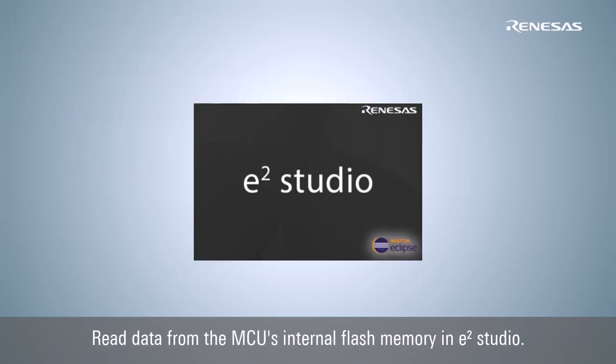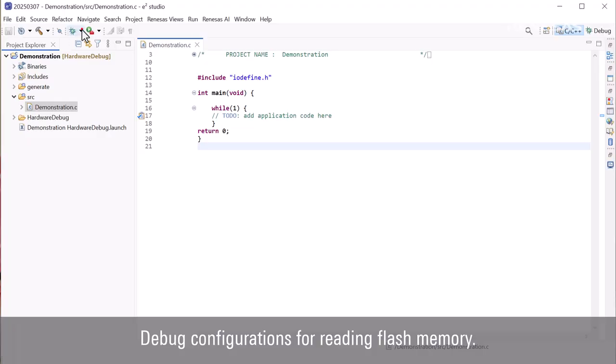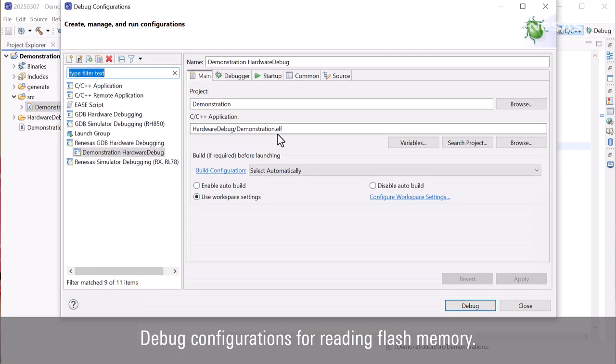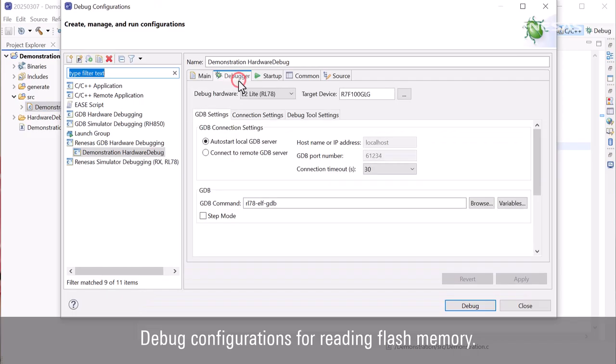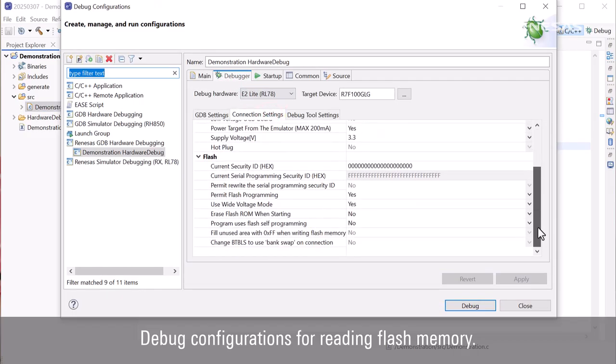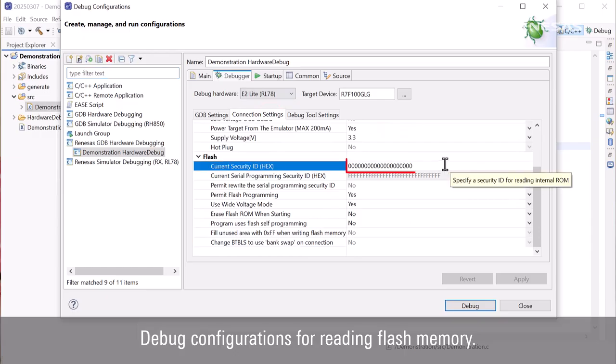Reading data from the MCU's internal flash memory in eSquare Studio. Launch eSquare Studio and open debug configurations. Enter the on-chip debug security ID written in the MCU.